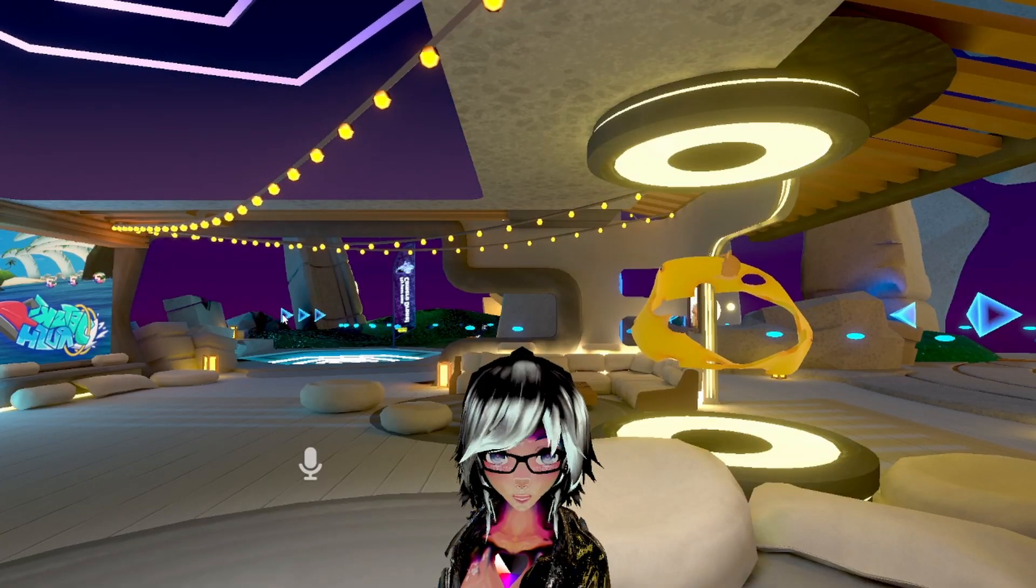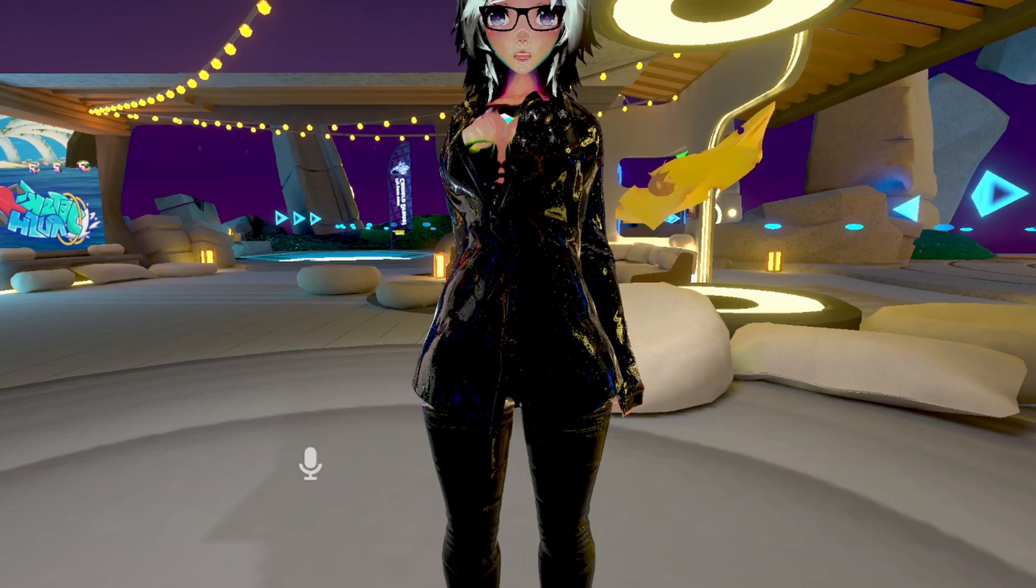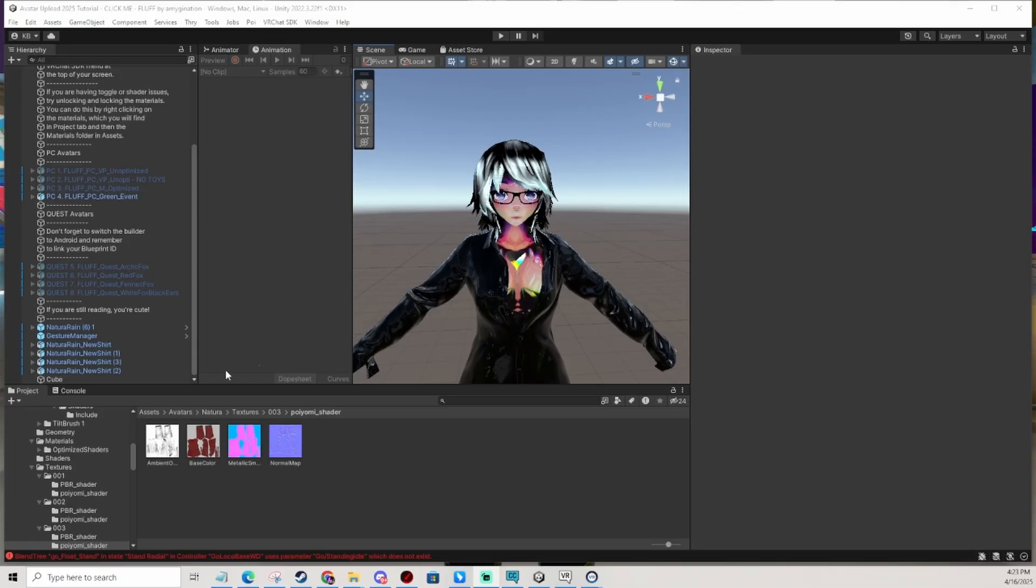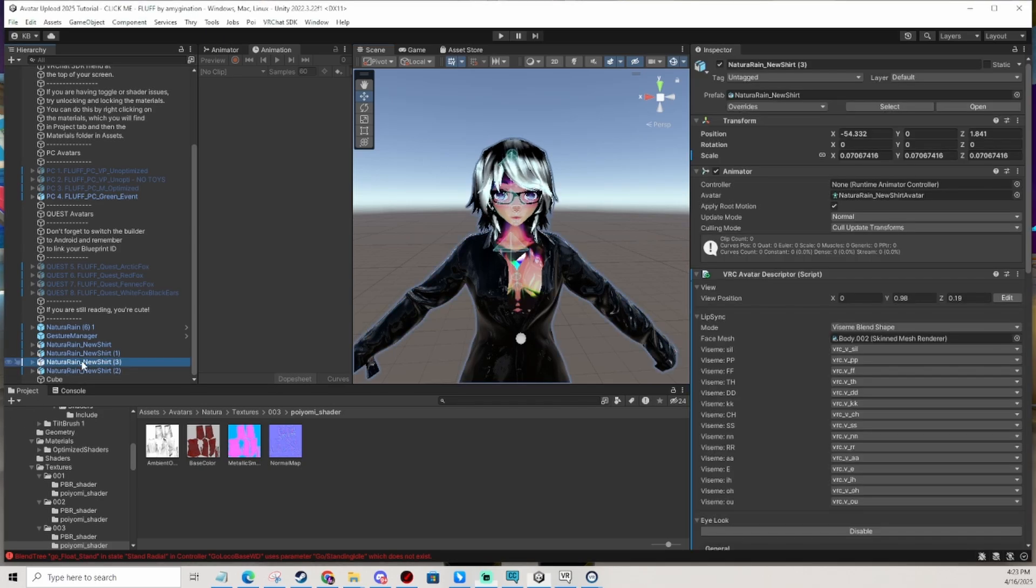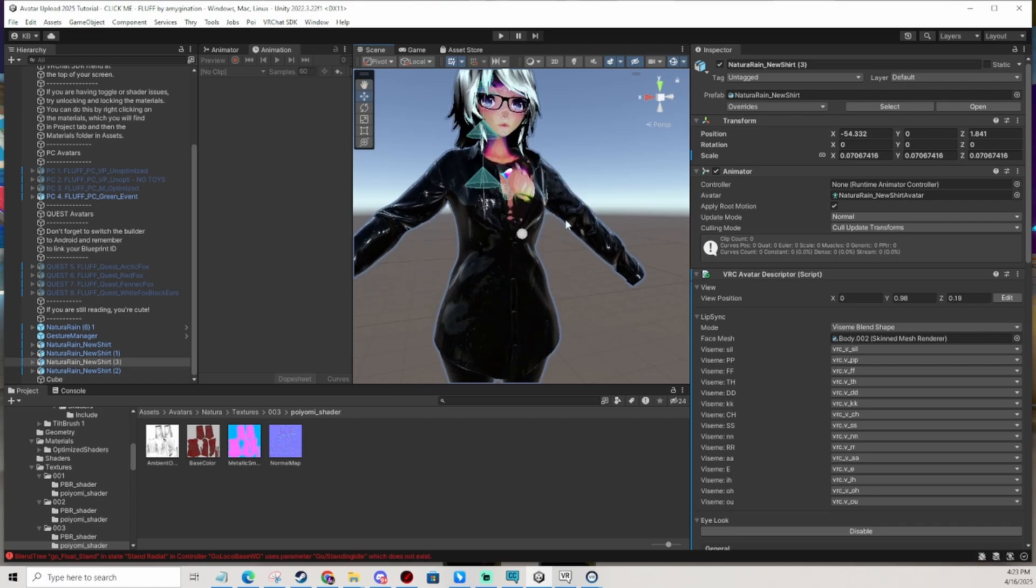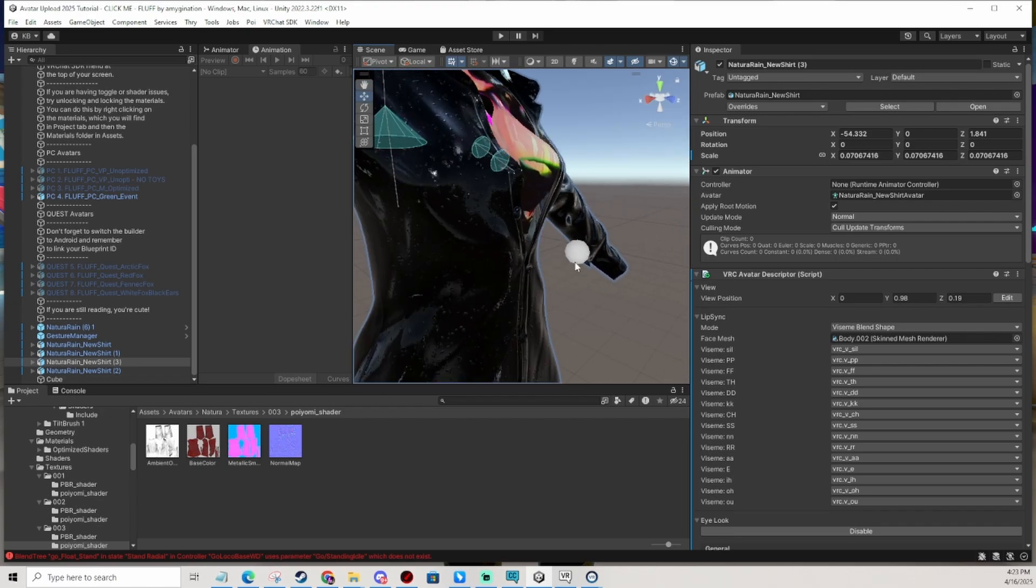Is your viewport like this, too high, or maybe just too low like this? It's actually very easy to fix and in this video I'm gonna show you how. So you select your avatar and you see this little white grayish ball.